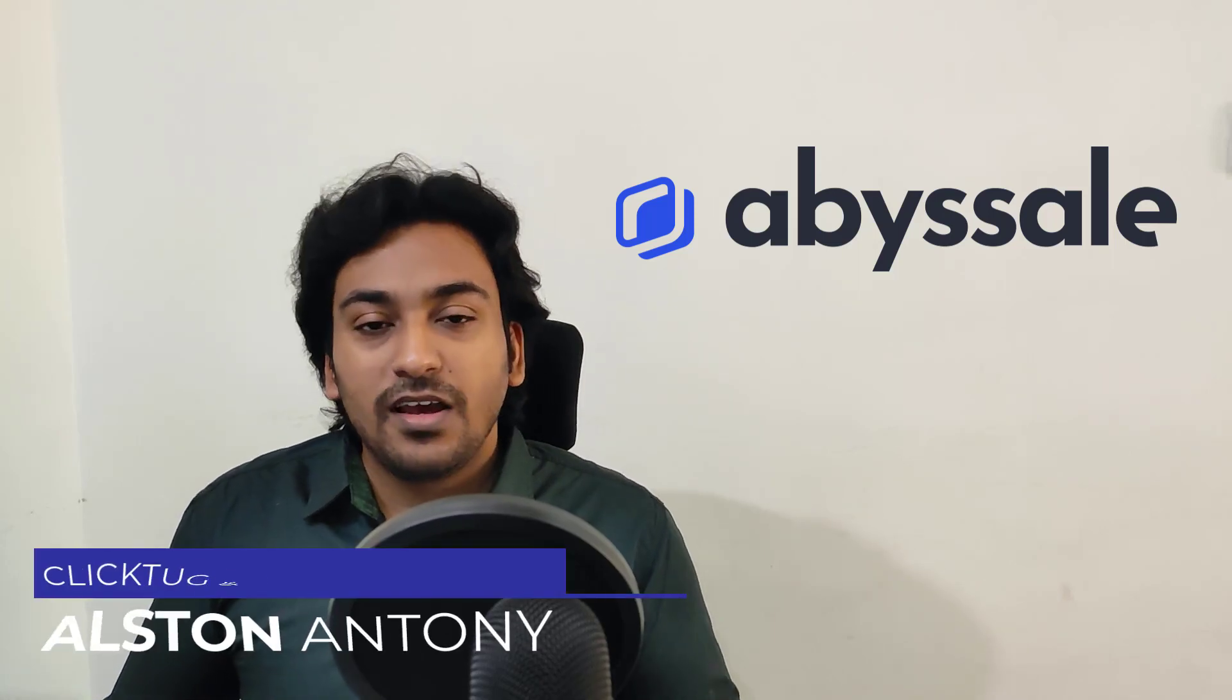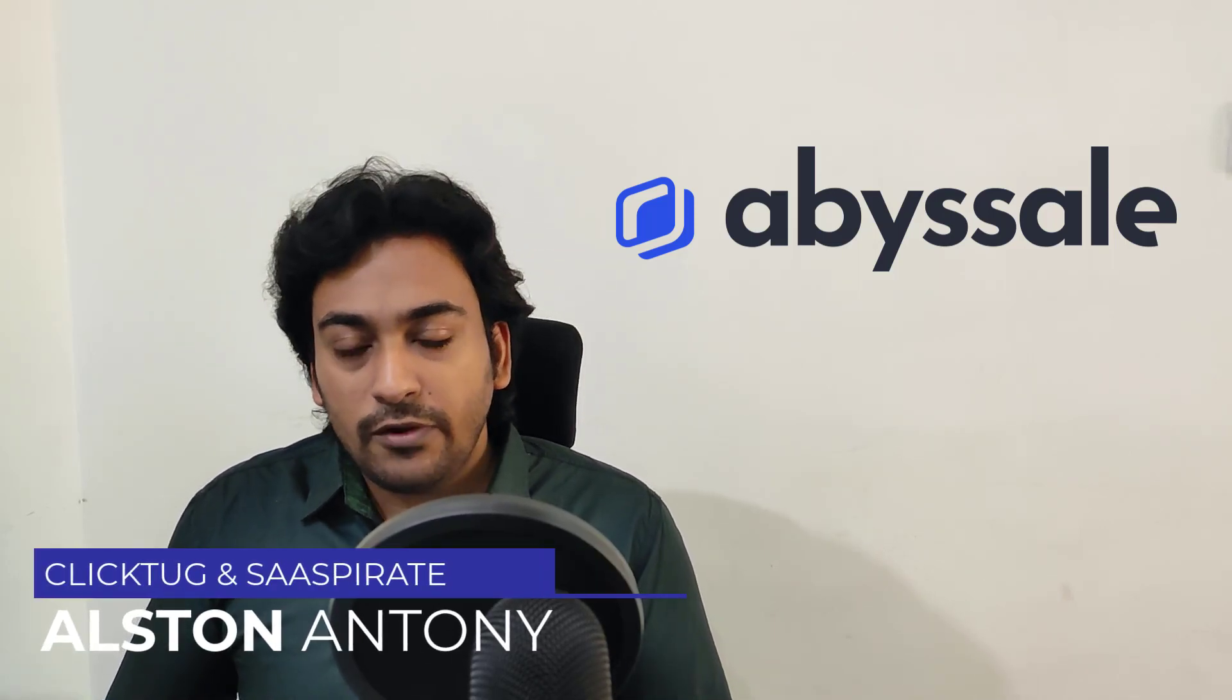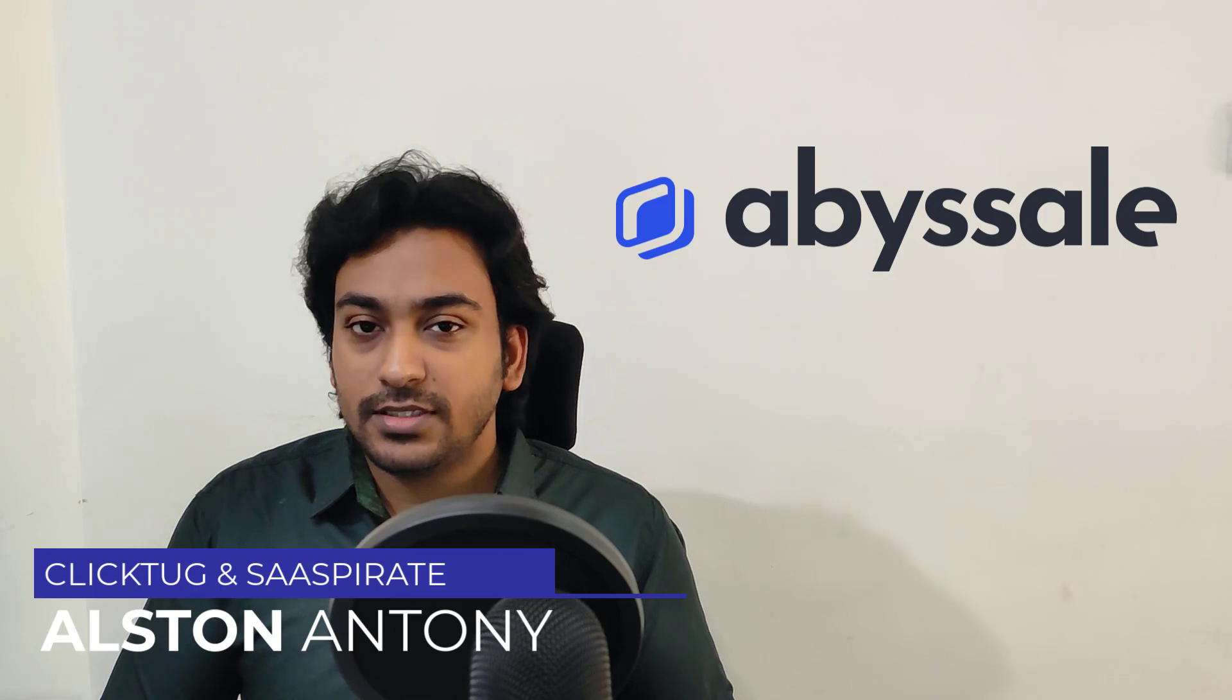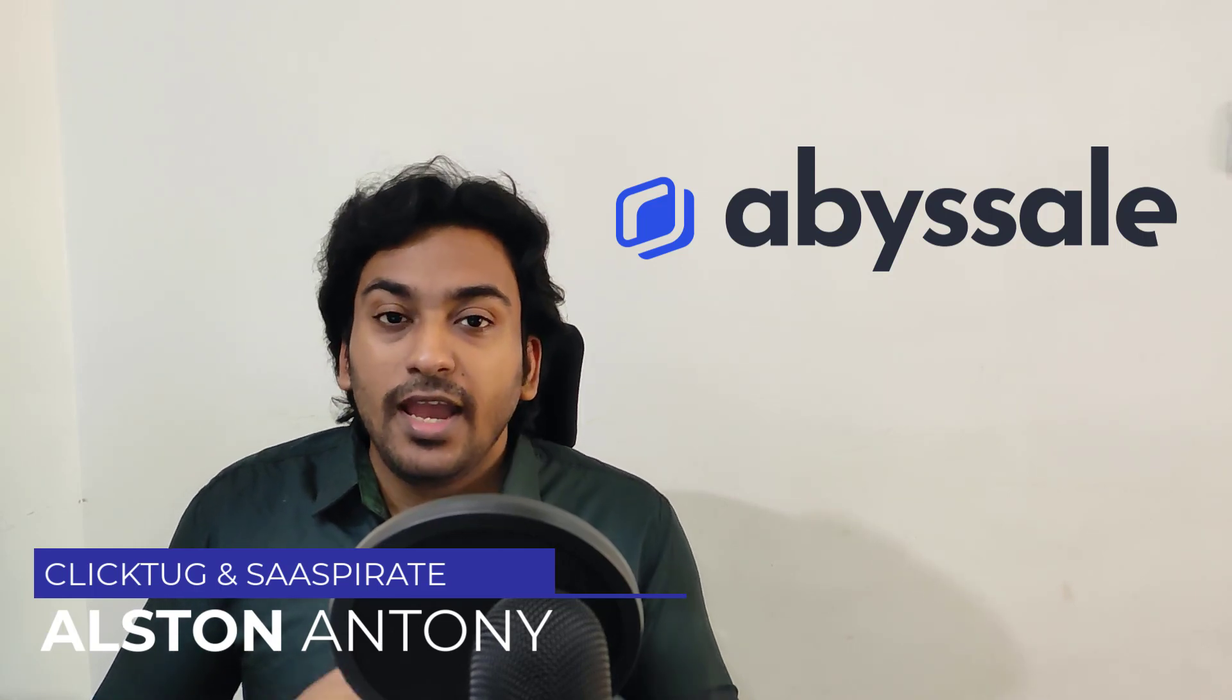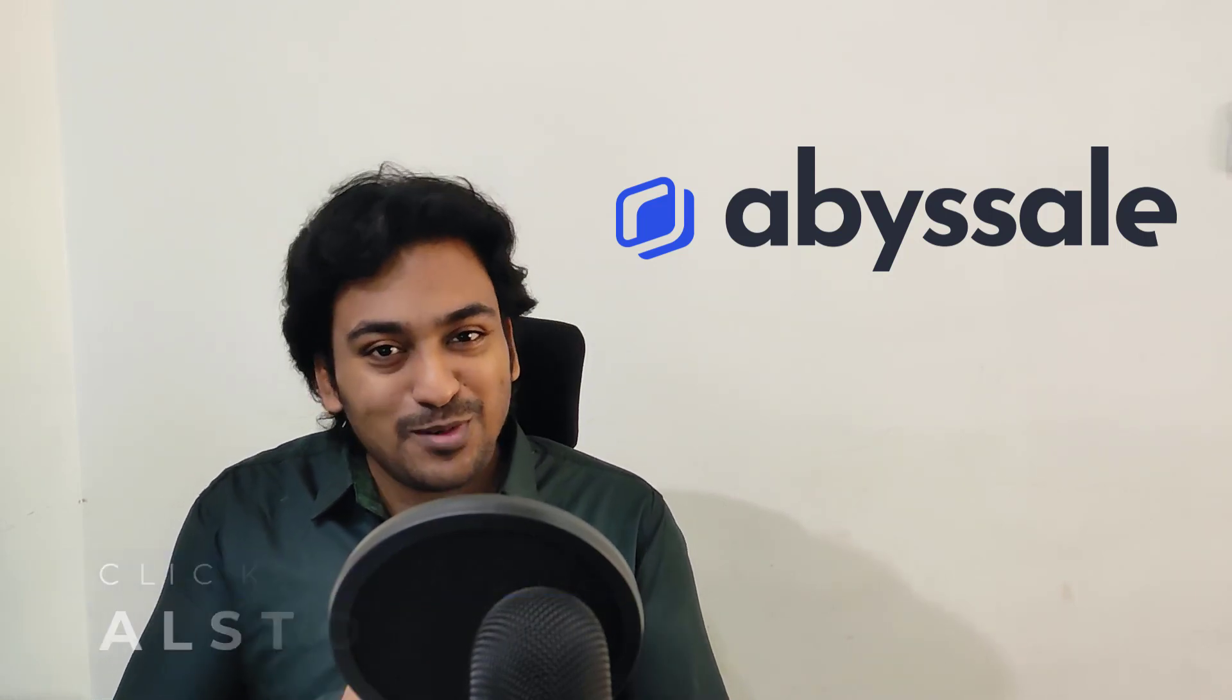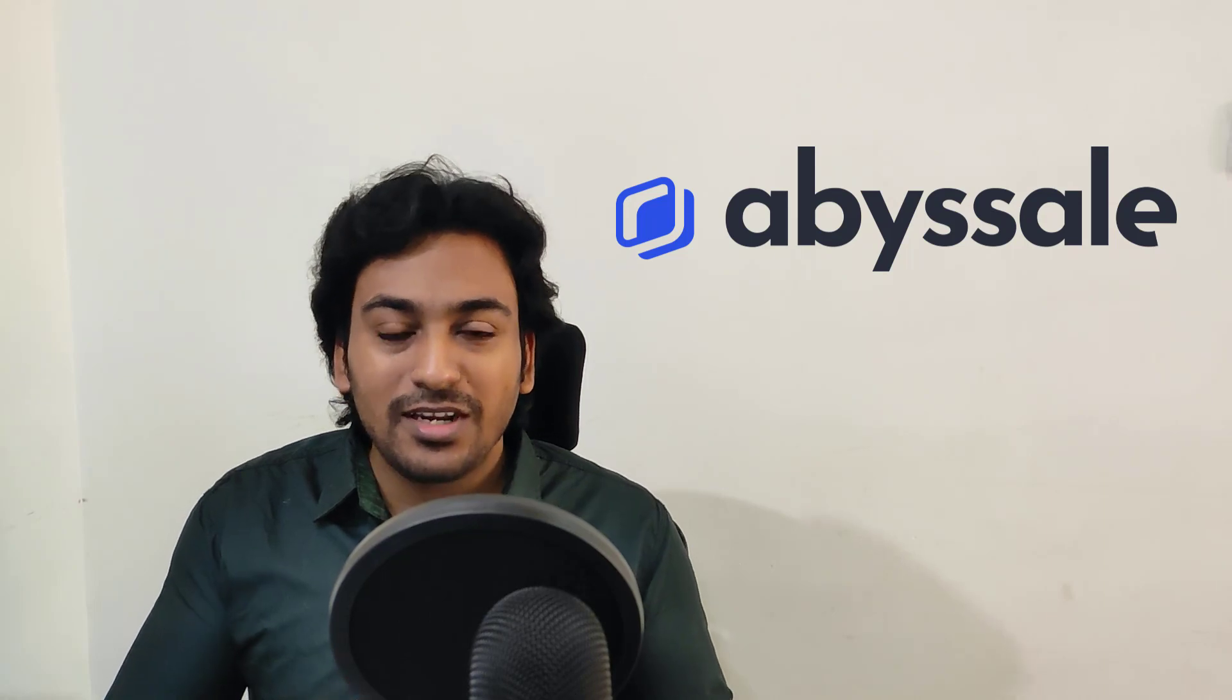Hi guys, I'm Alston. Today I just wanted to create a quick video of a new lifetime deal which is currently available on the community. It is called Abyssal. I'm not sure about the name pronunciation, sorry about it.